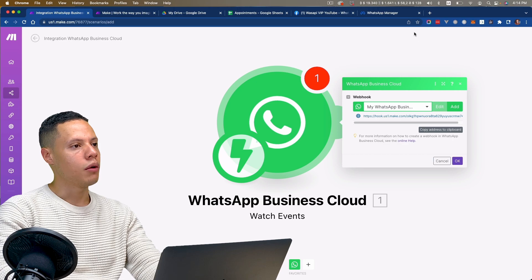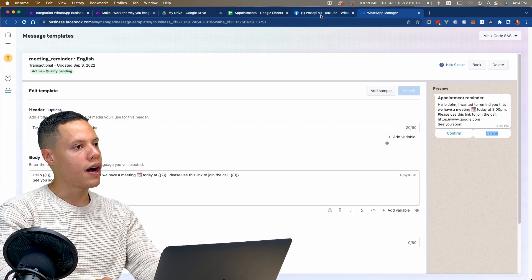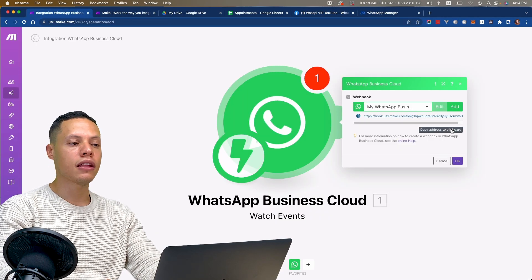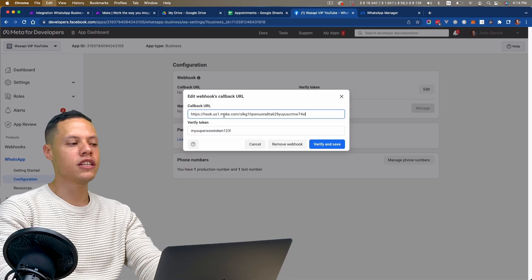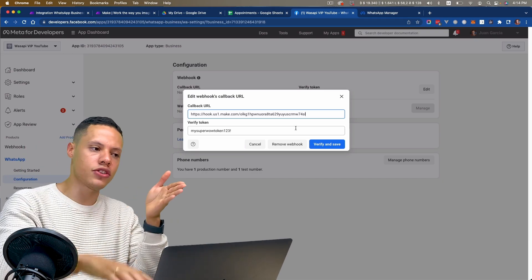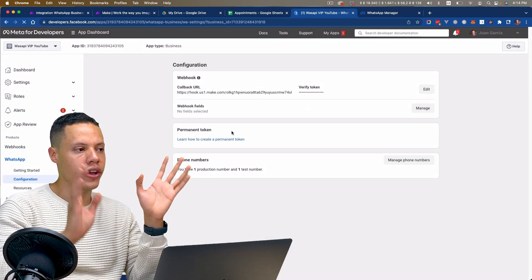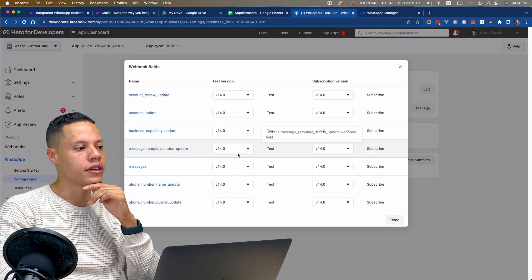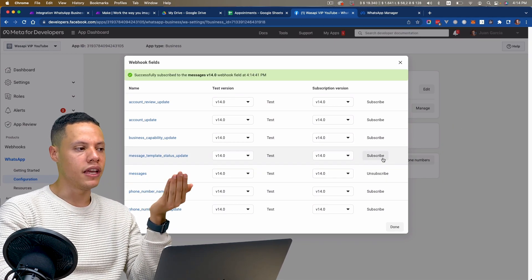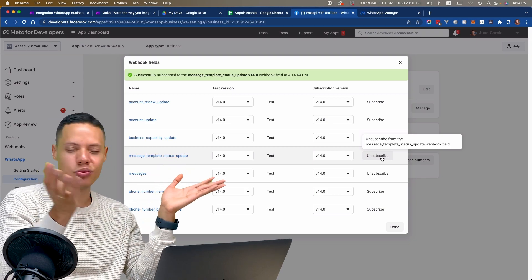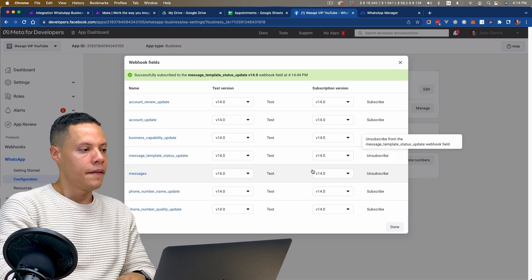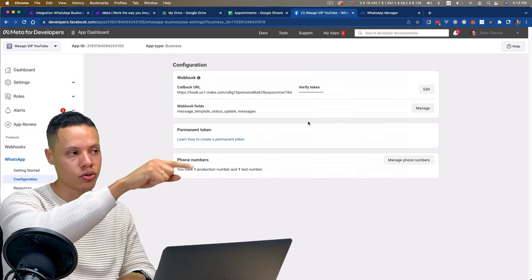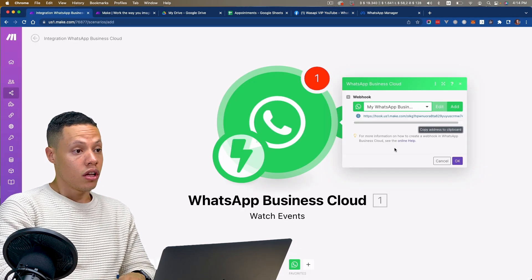We want to get notifications whenever there is a new message. I'll save this, and in the Facebook developer page I'll paste the verify token. Make gives me a URL — this is the callback URL that will receive notifications whenever there's a new message. I'll subscribe to messages updates and also to message template status updates, just as good practice. This tells WhatsApp: if there's a new message, send a notification to this callback URL.